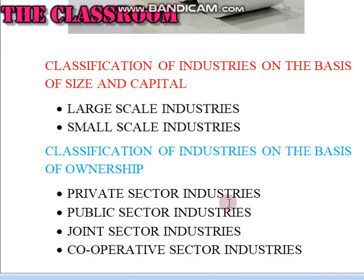Classification of industries on the basis of size and capital. Large-scale industries: the capital required is more than one crore — examples include iron and steel, oil refineries, cement, and textile industries. Small-scale industries: the capital required is less than one crore.